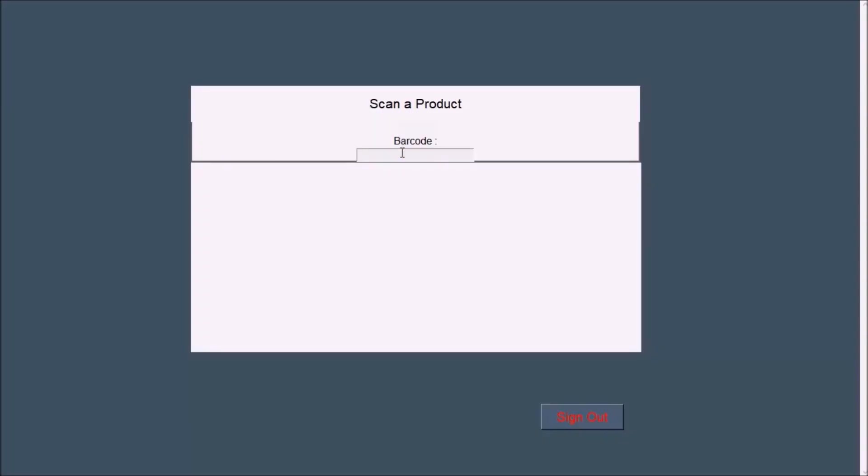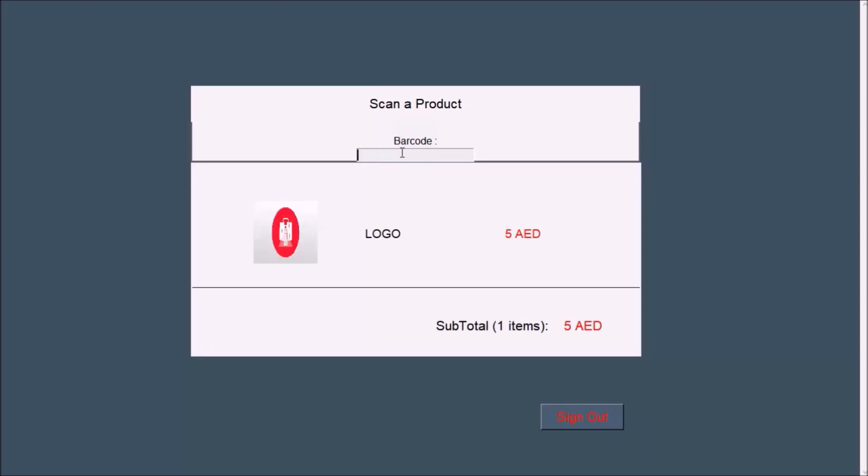The barcode we are using is a USB barcode scanner and it works like a keyboard. So I have made an entry box where the barcode number will be entered. Let's add some products.